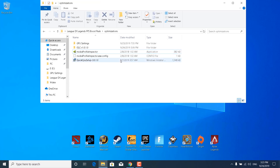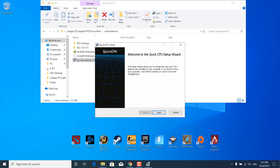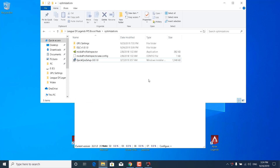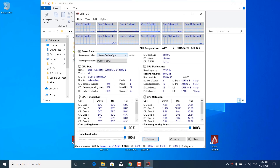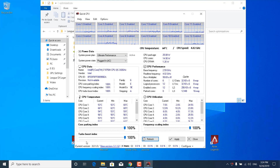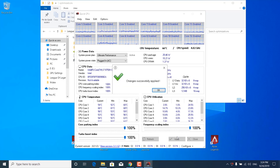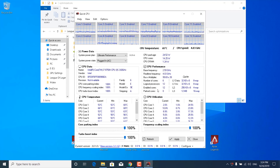The next step is to open the Quick CPU setup application, click Next, and install it. Once installed, open the application and set the Ultimate Performance Mode as your system power plan. Make sure the Core Parking Index, Frequency Scaling Index, and Turbo Boost Index are all set to 100%. Click Apply — it should say 'Changes Successfully Applied.' Click OK and close the Quick CPU application.